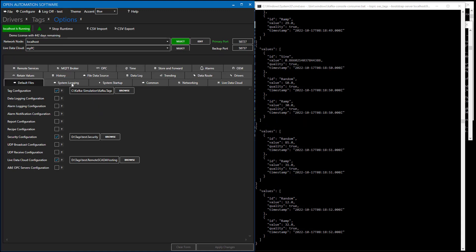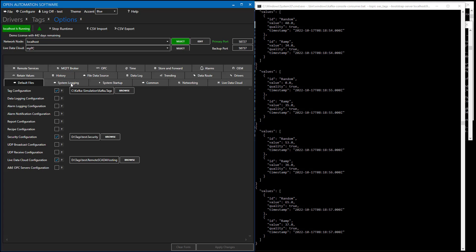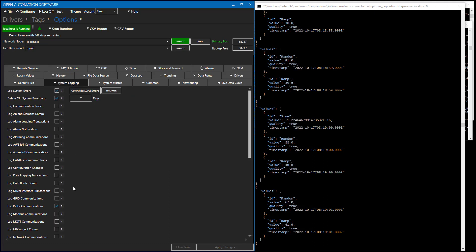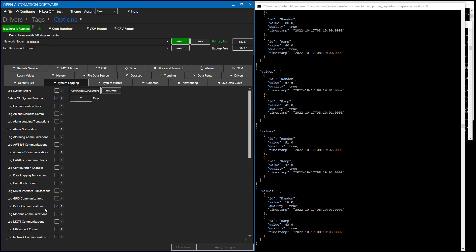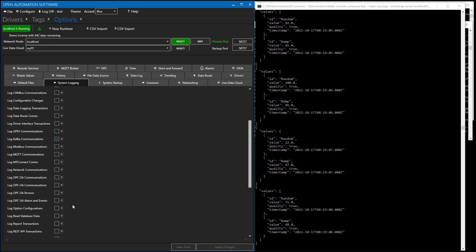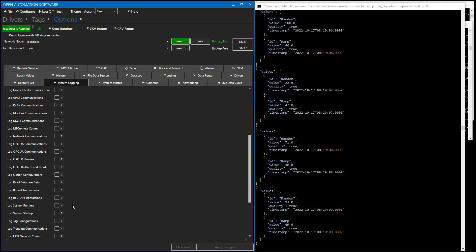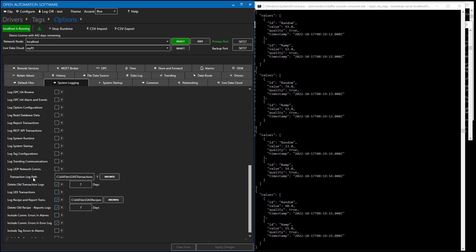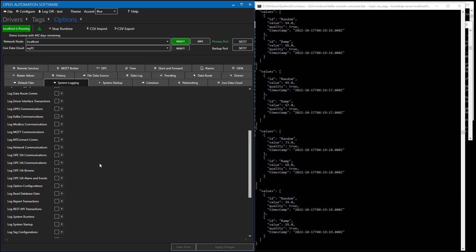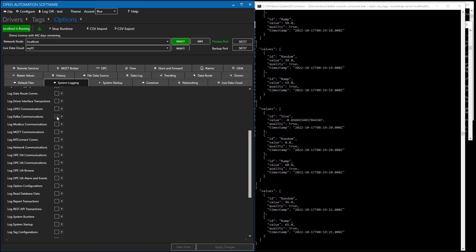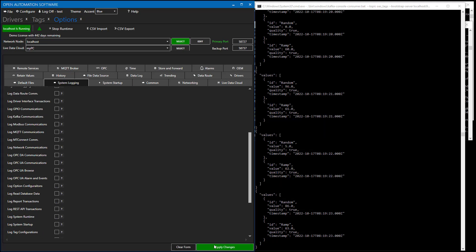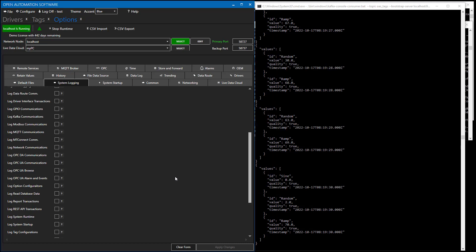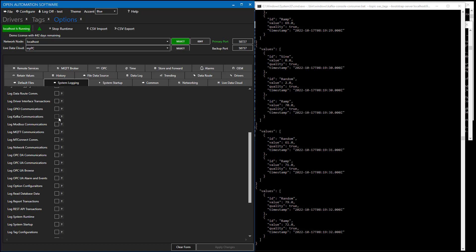A few other things, one other thing that you might find helpful for troubleshooting your interface to Kafka is under configure options. You can go to system logging and you can enable the property log Kafka communications. With that property checked, it's going to generate a text file onto your system into the directory that you have specified under transaction log path. Now, I'm going to do a performance test with OAS to now generate 100,000 tags per topic. To do that, I'm going to uncheck the log Kafka communications because that is going to chew up a lot of disk space in a hurry. You will find out.